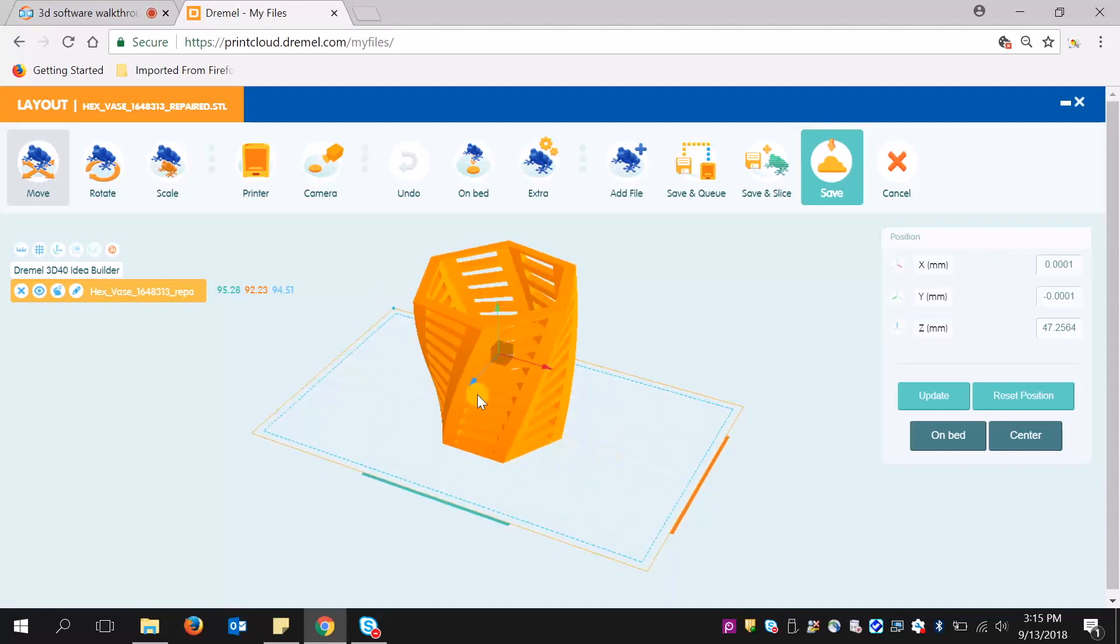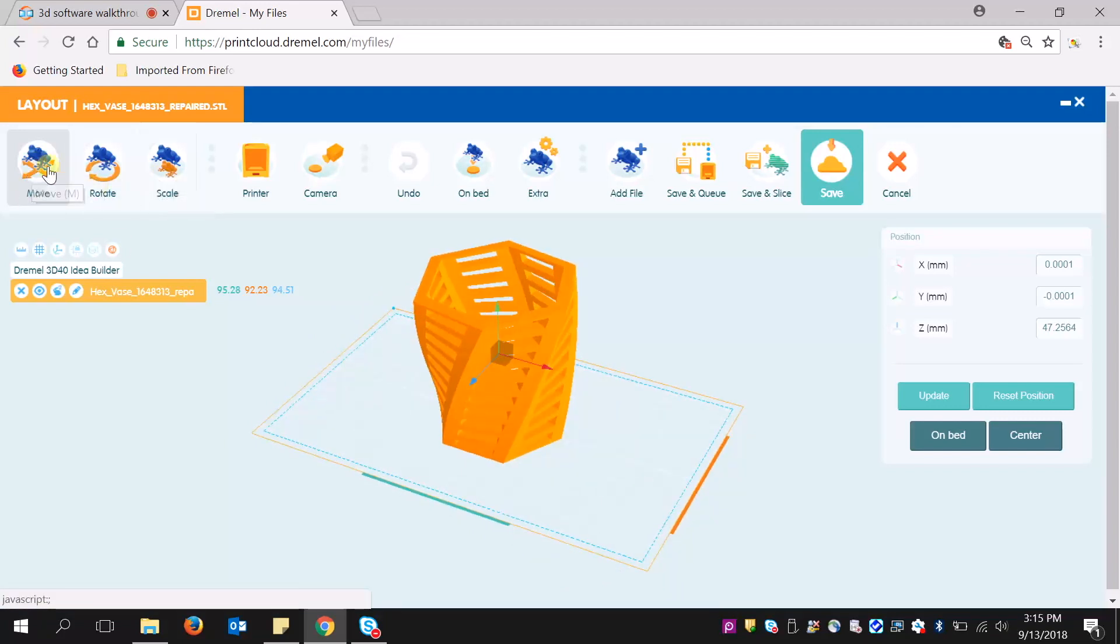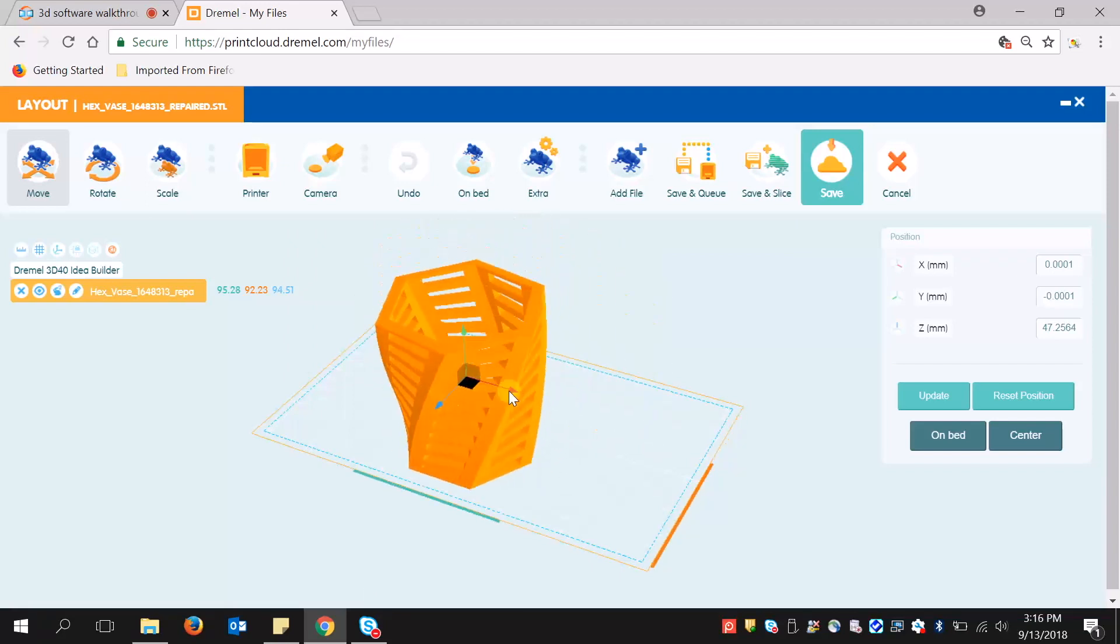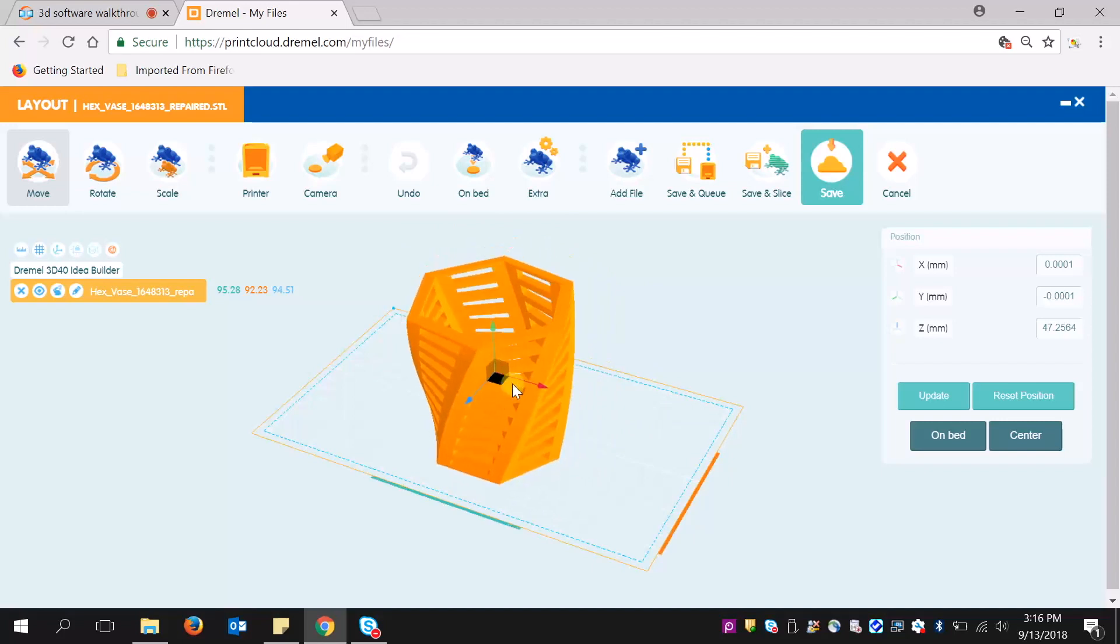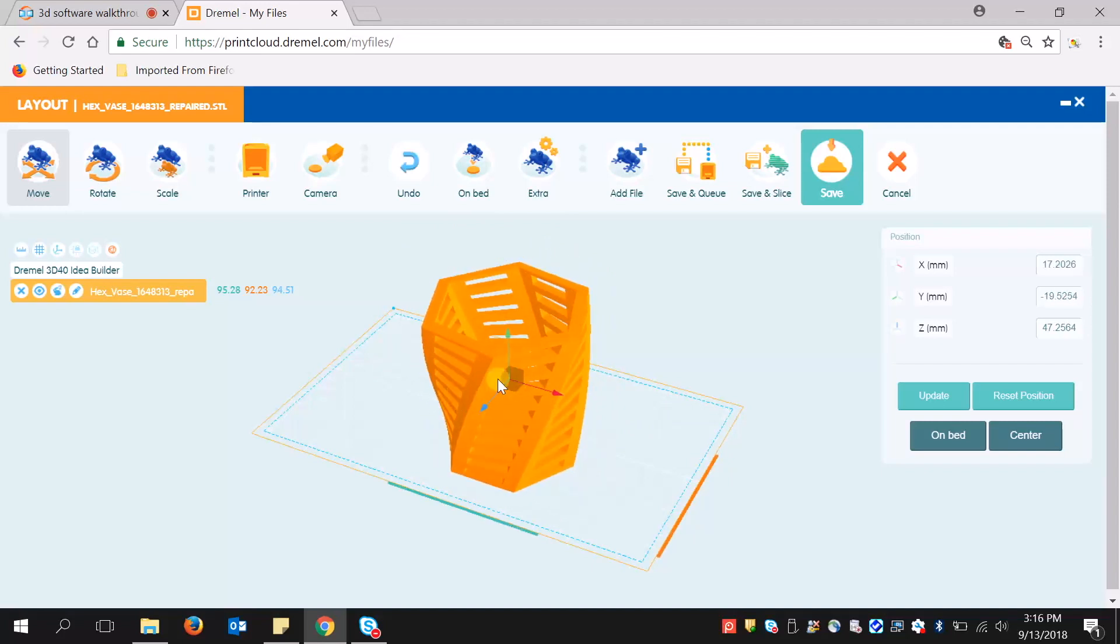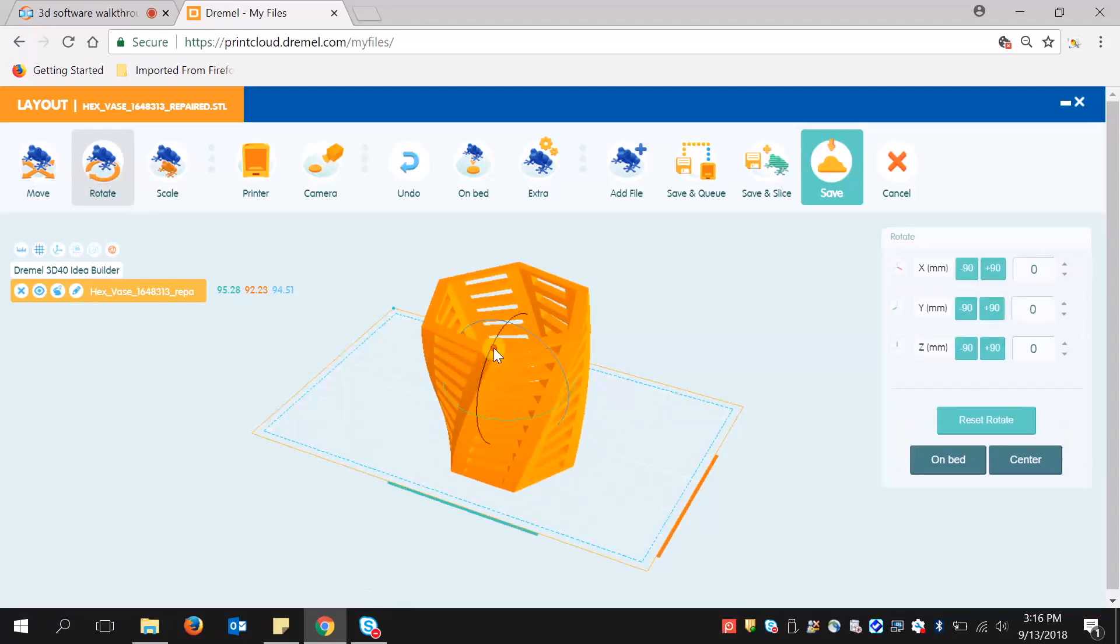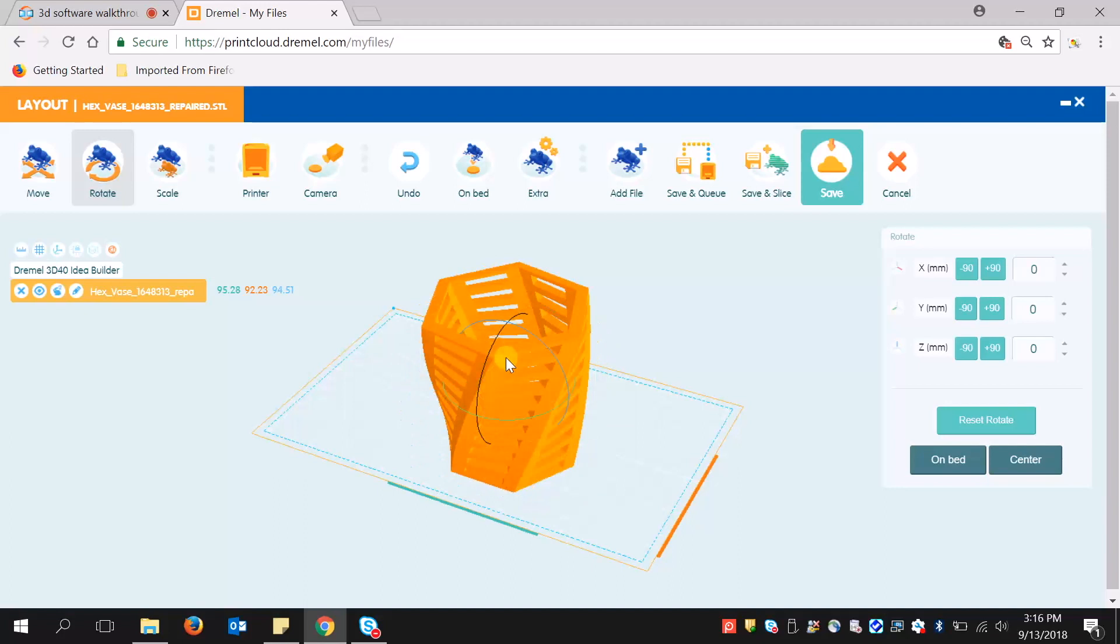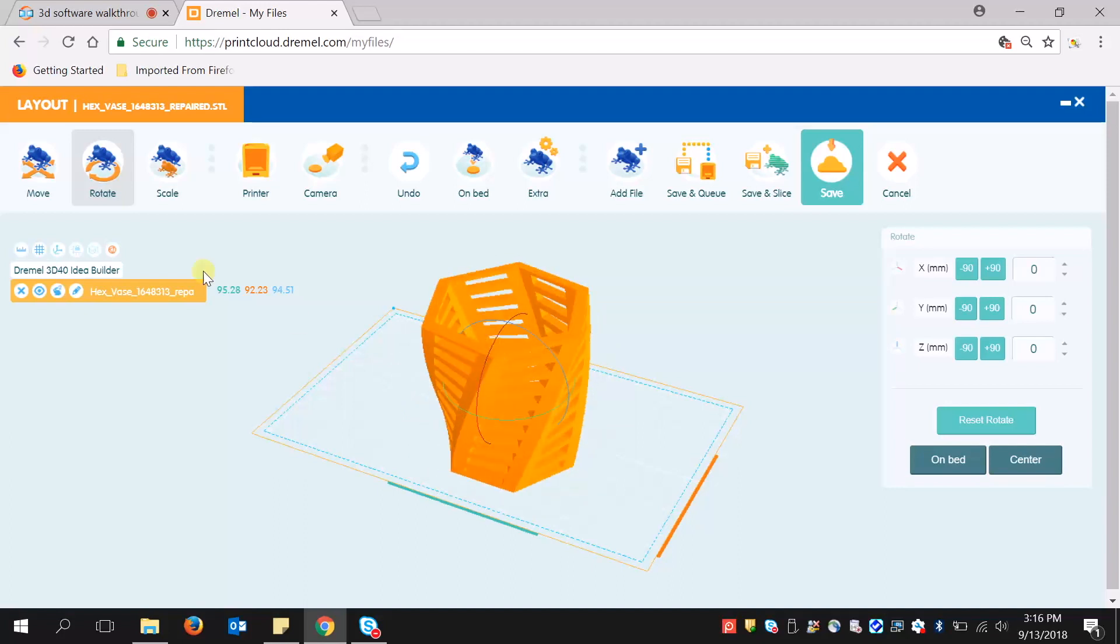Similarly, I can move, rotate, and scale. Right now, if I have move, I can move in all three dimensions, like so. I can rotate.